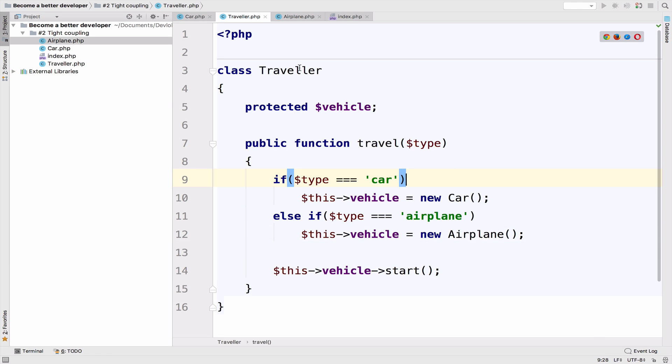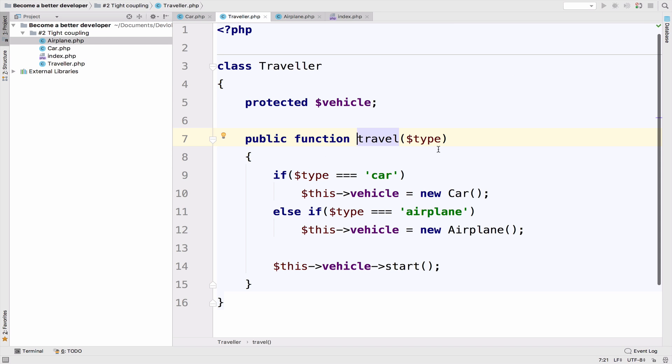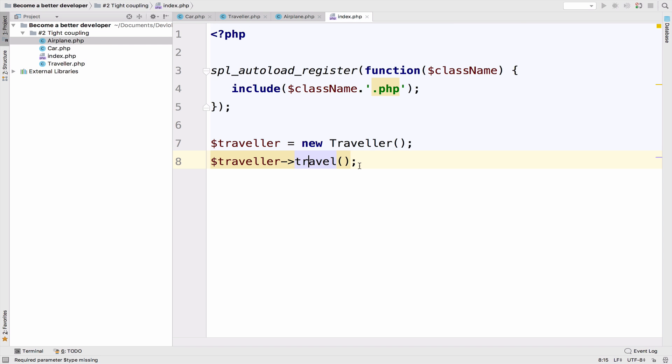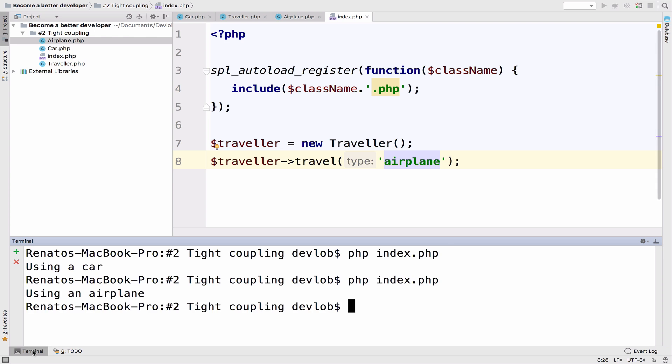So let's go back to the index in order to run this. So now, of course, the travel class expects a type so we can say airplane in order to travel by airplane. And if I go back to this, I run this, and of course, we get using an airplane. Good.